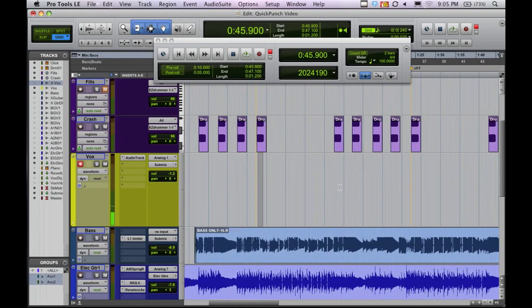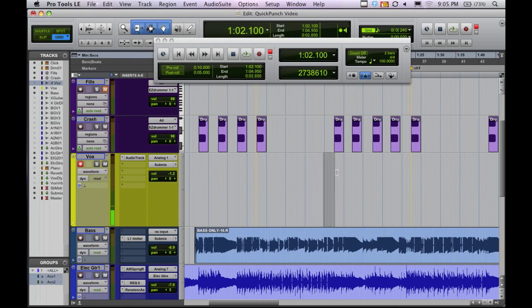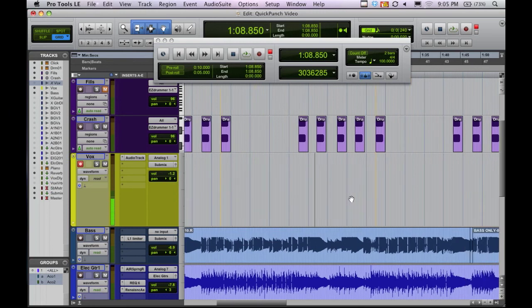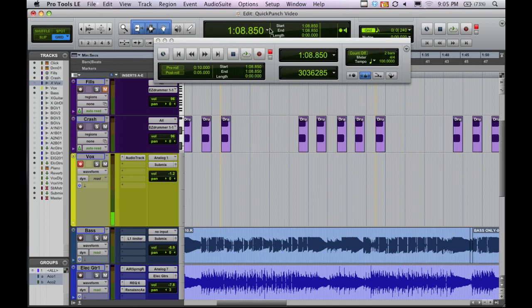But Quick Punch actually takes that a step further and allows you to actually kind of idiot proof the whole punching in process. So I'm going to show that to you.